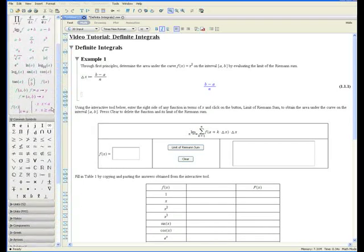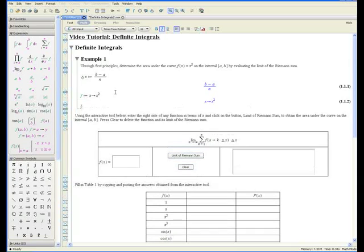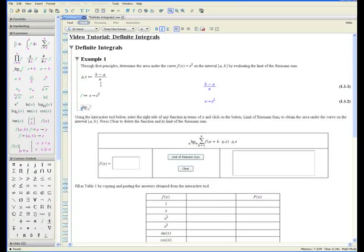Now all we have to do is define the function, which can be found in the expression palette. Go to the right by pressing tab. It's a function in terms of x, and we know the function is equal to x squared. Press enter. Now let's construct the limit of the Riemann sum. Press the limit sign — the limit as n goes to infinity. The infinity you get from the common symbols palette.